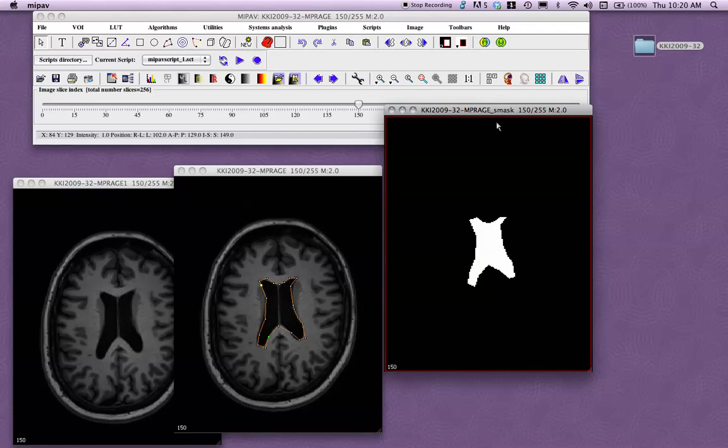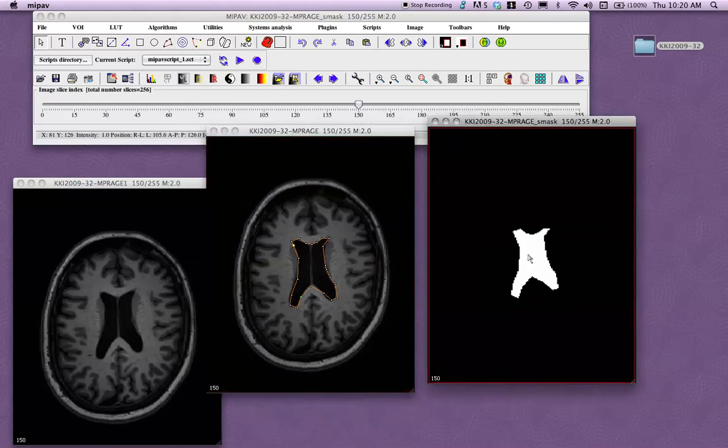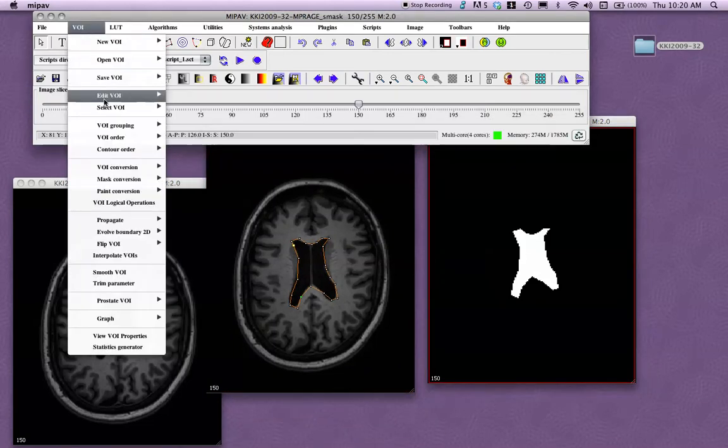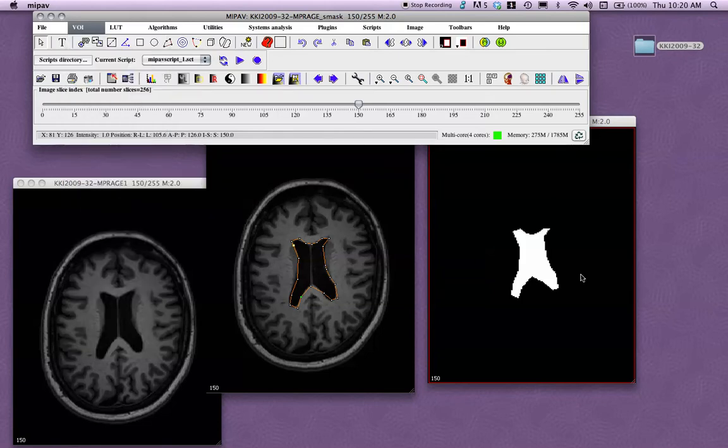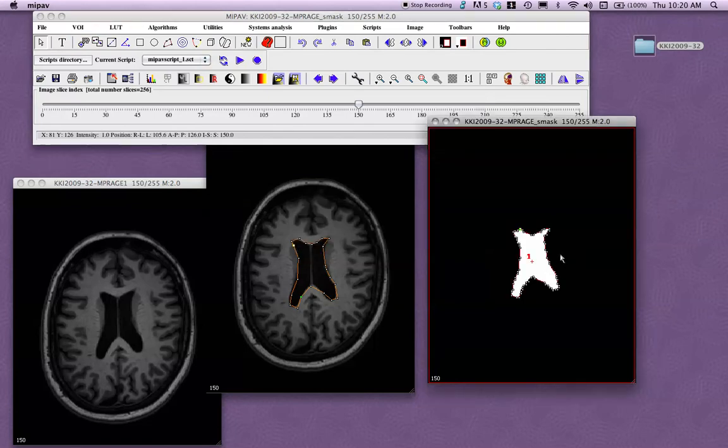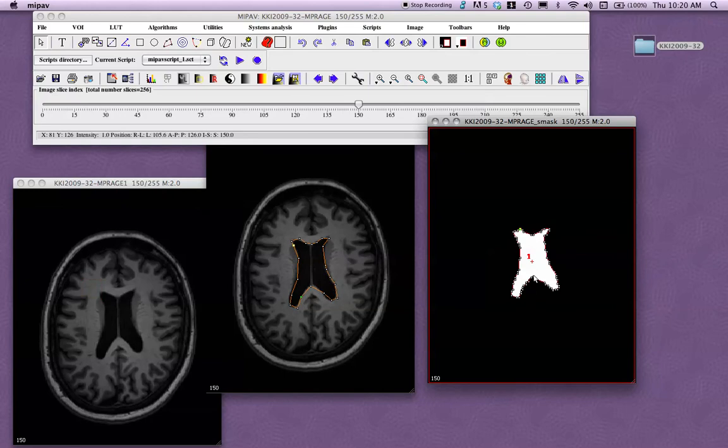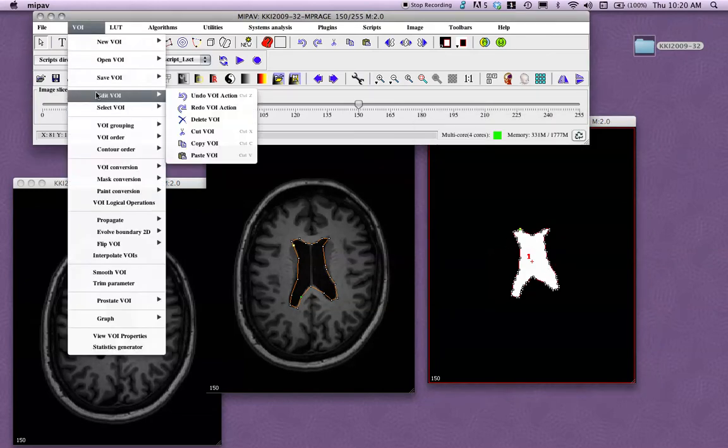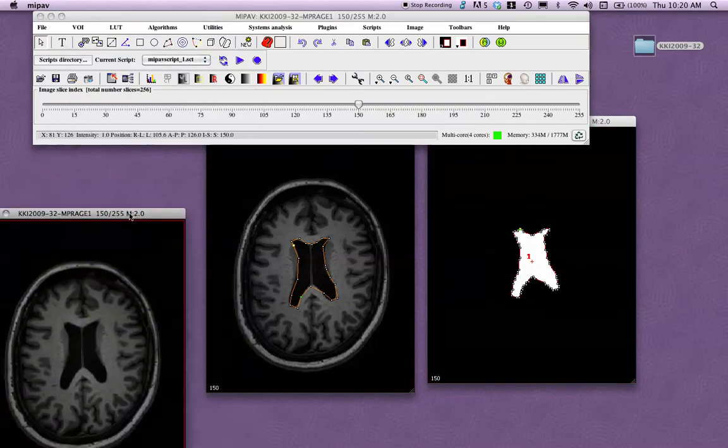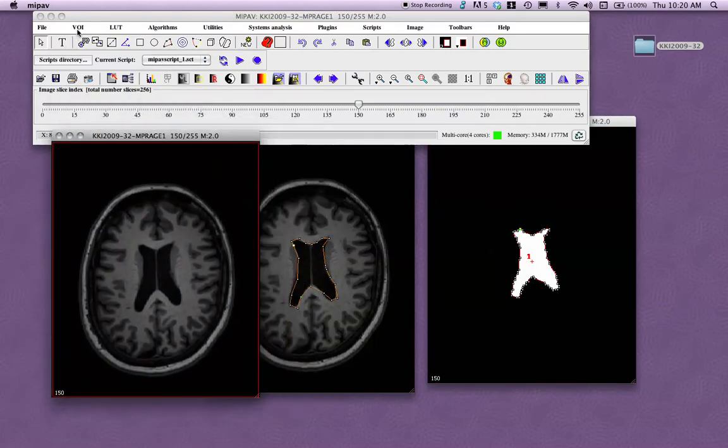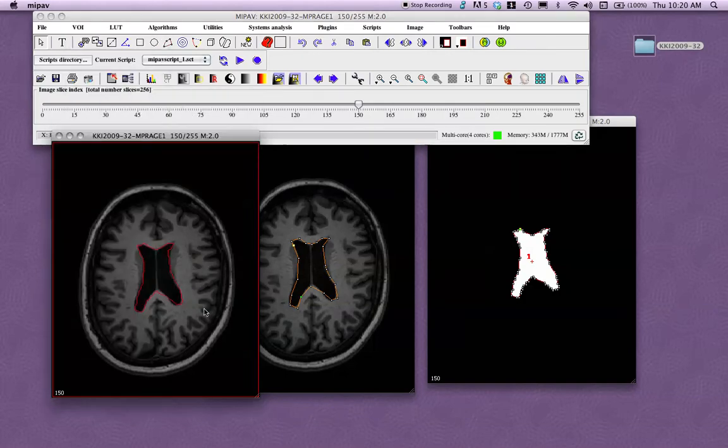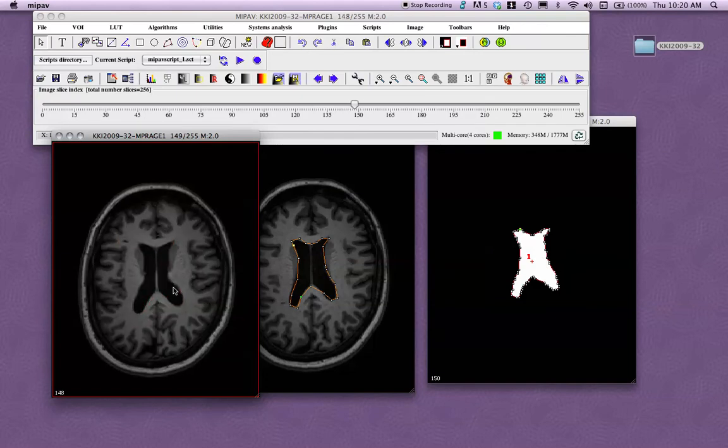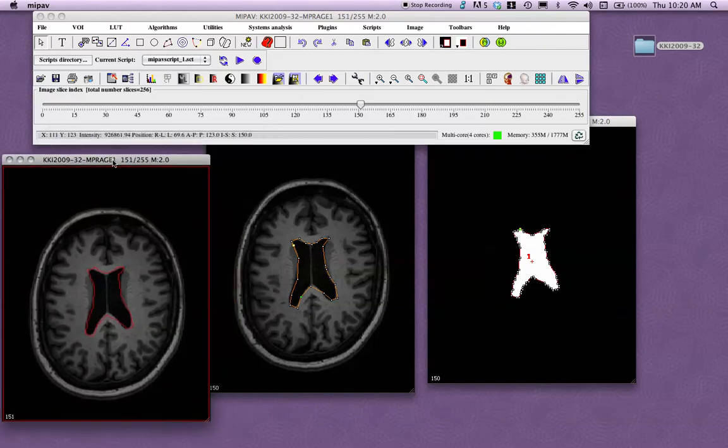And then another cool thing is, say that you have a mask. So say this is a mask that I had, and I would like to make a VOI from it. You can go to VOI, then to Mask Conversion, and go Mask to VOI. And this will create, now we have a VOI around this mask, and you can go VOI, Edit VOI, Copy VOI, and then, say, click on this image right here, and you can paste that on there. So you can go VOI, Edit VOI, Paste VOI. So now this VOI from the mask is on this image. So that's a pretty useful thing to be able to do.